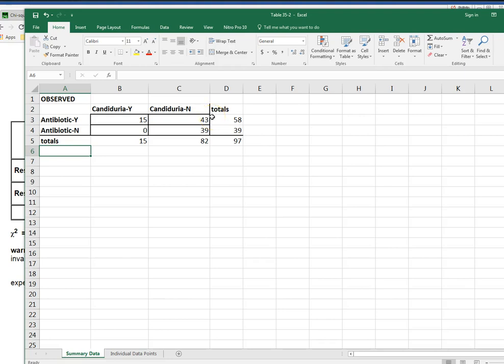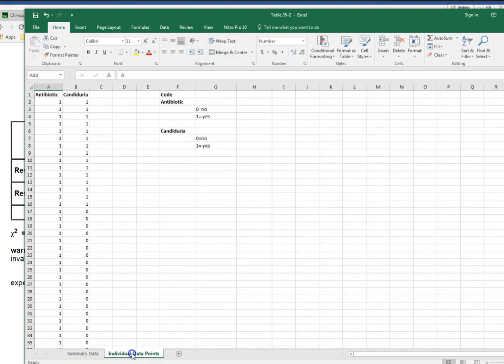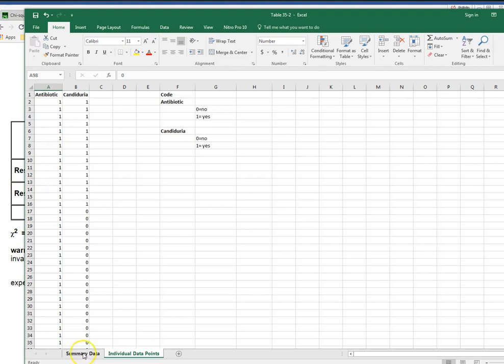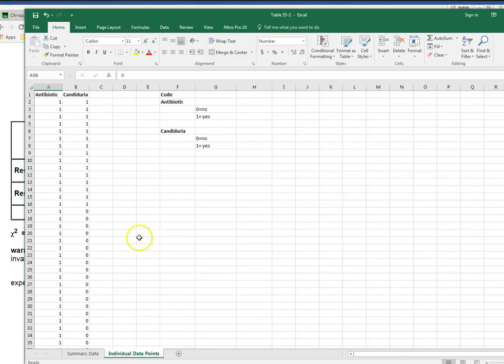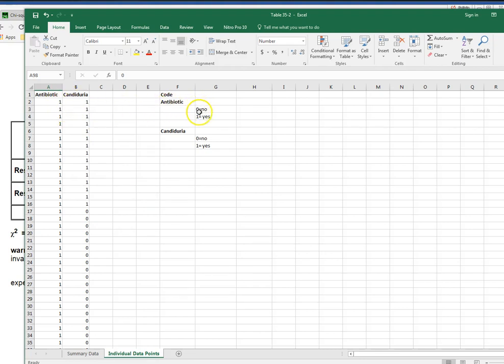If we look at our data we have antibiotic use yes and no, and we have candiduria yes and no. These are our total values here so we have it represented as summary data, and then I also have it represented this way in case you want to use SPSS or another program where you need each individual data point typed out. Here's the code so zero equals no and a one would equal yes for antibiotic and candiduria.